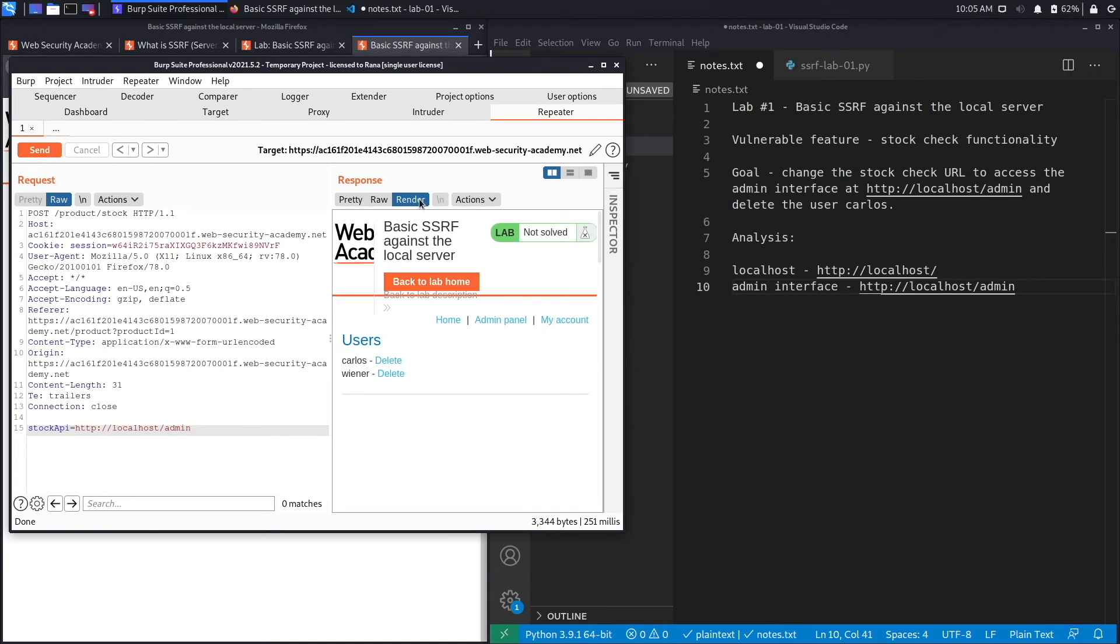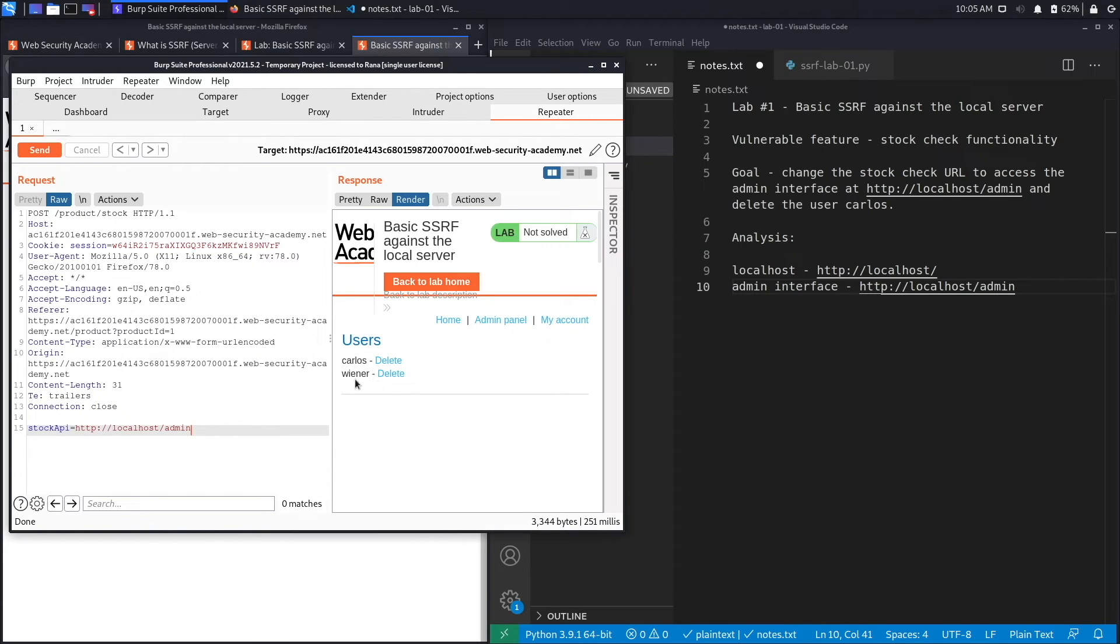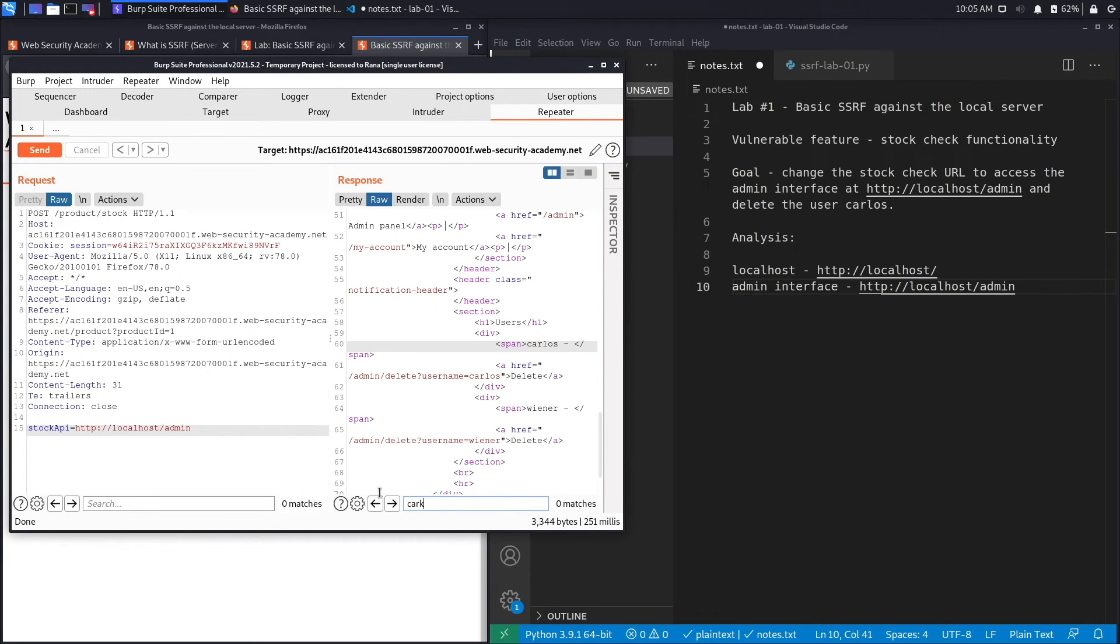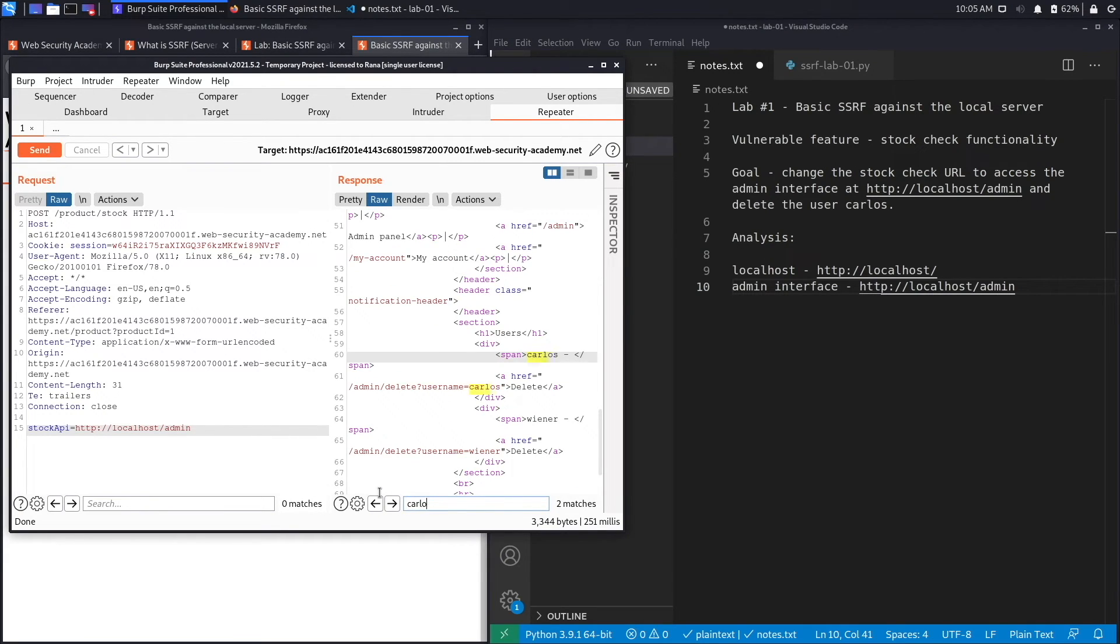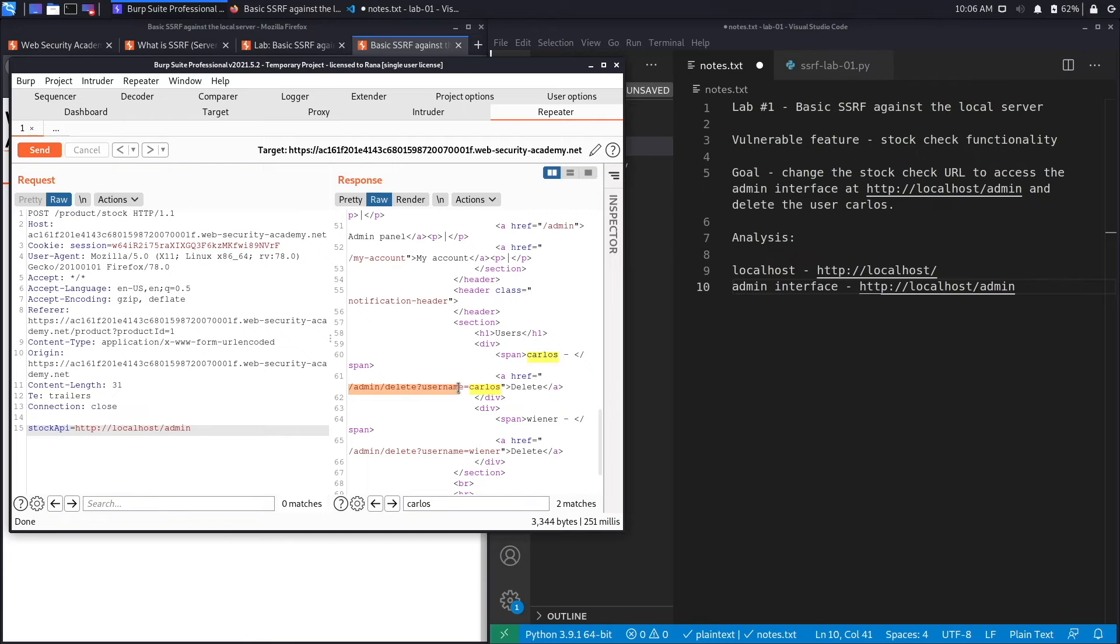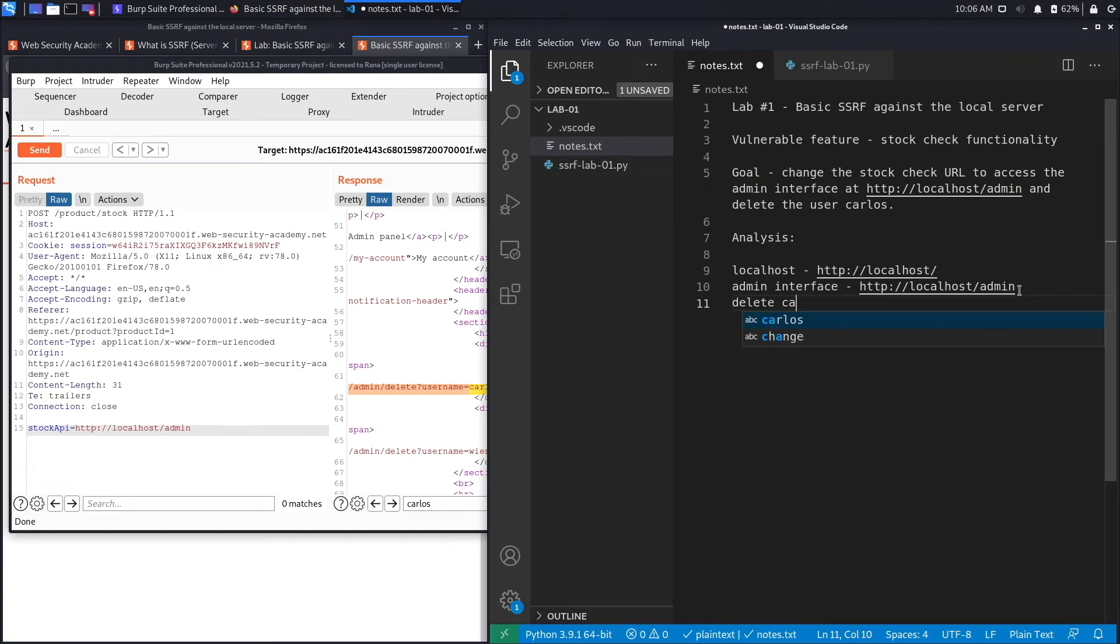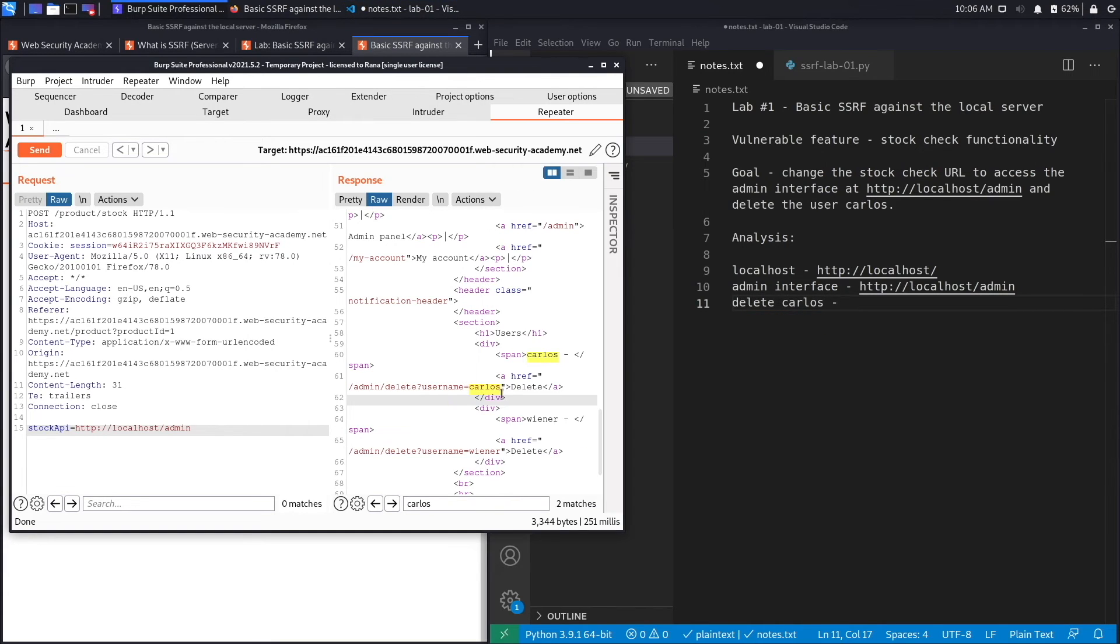If we click on Raw and then hit Send, we should see the admin interface again. I'm going to click on Render and see what I get. And perfect. So the admin interface allows you to delete users, and in this case these two users here, and in order to delete the users you have to click on the Delete button. Perfect. So we go back to Raw and let's do a search on Carlos and see what the path is in order to delete the user Carlos. And the path is /admin/delete?username=carlos. So let's make note of that: delete Carlos.